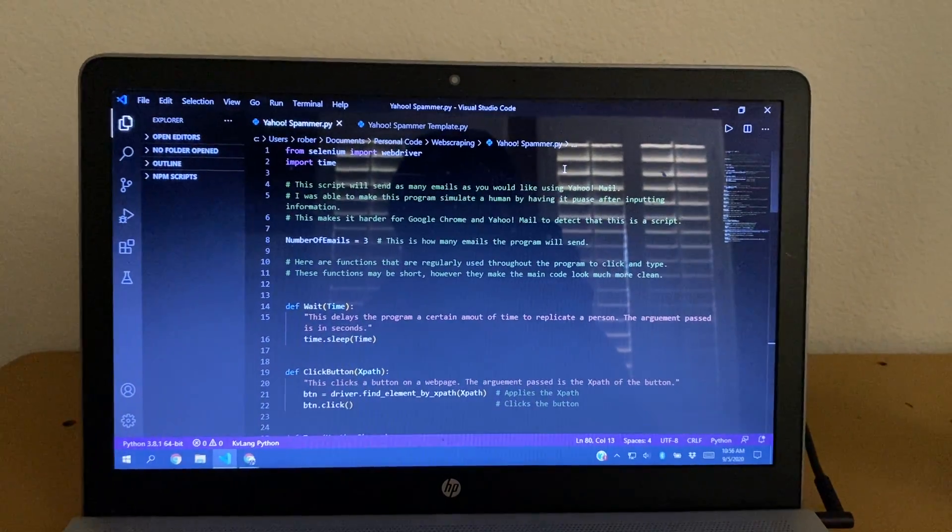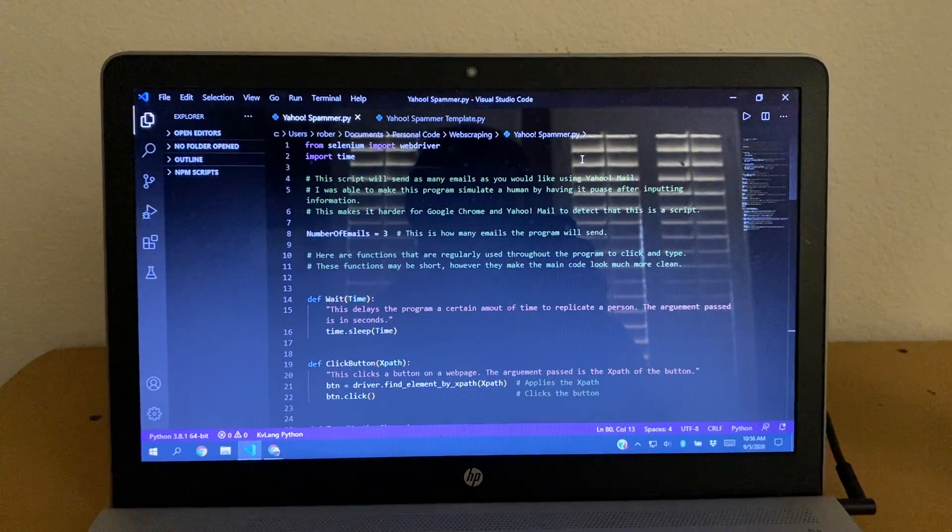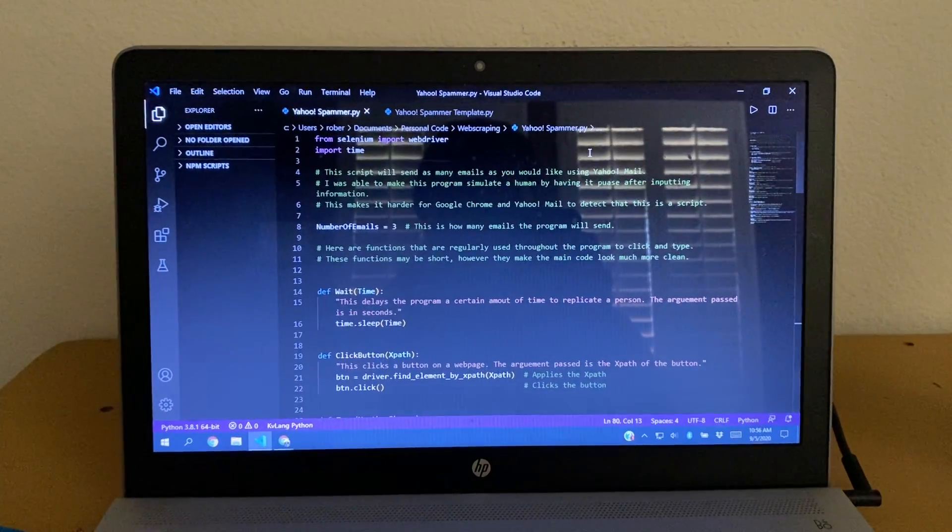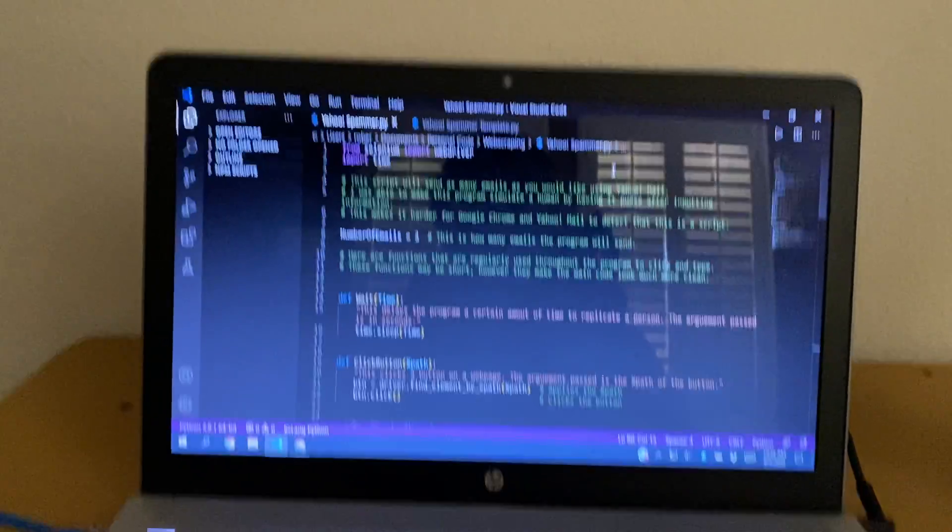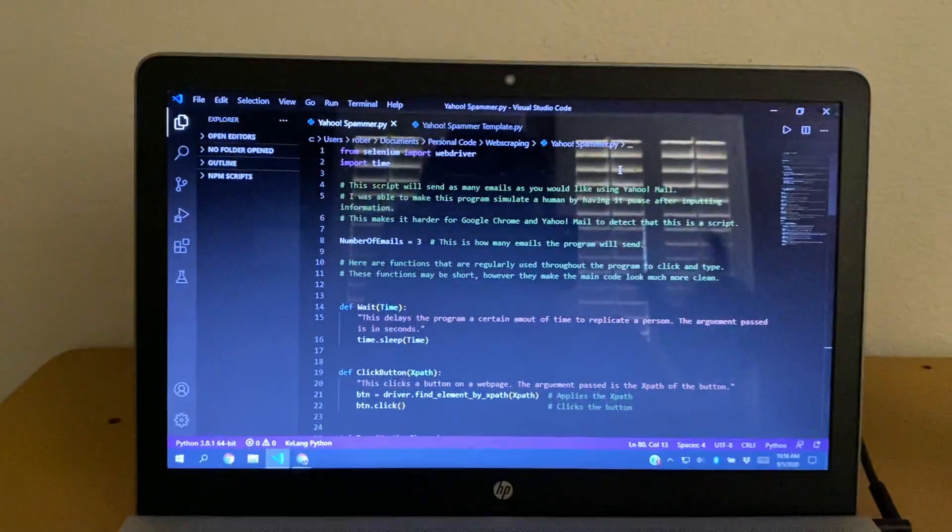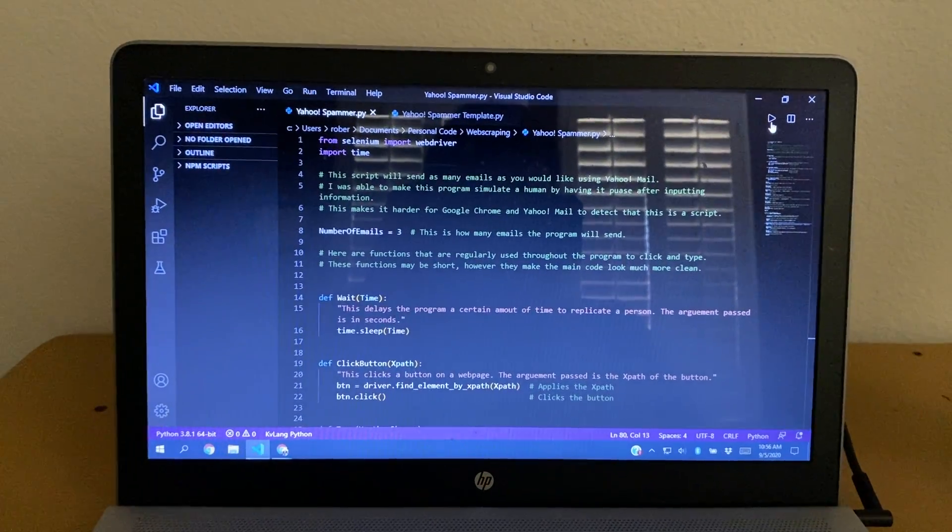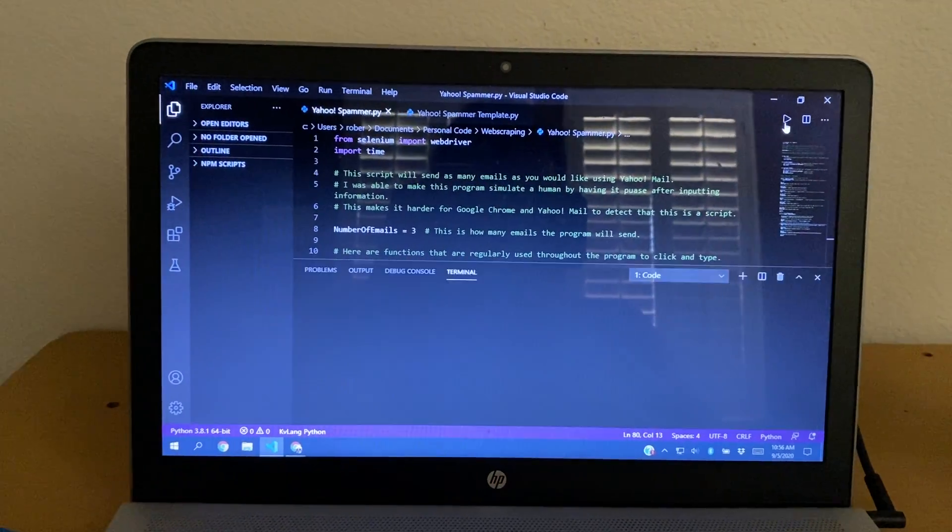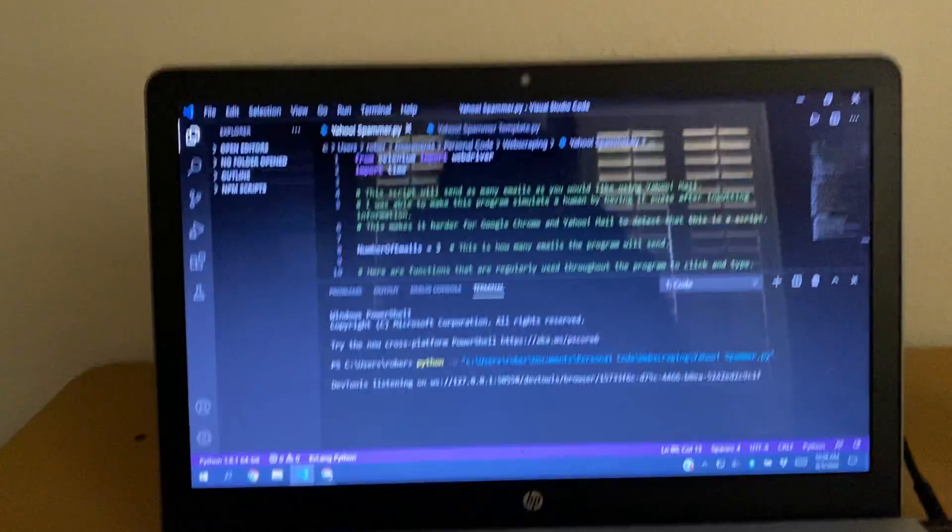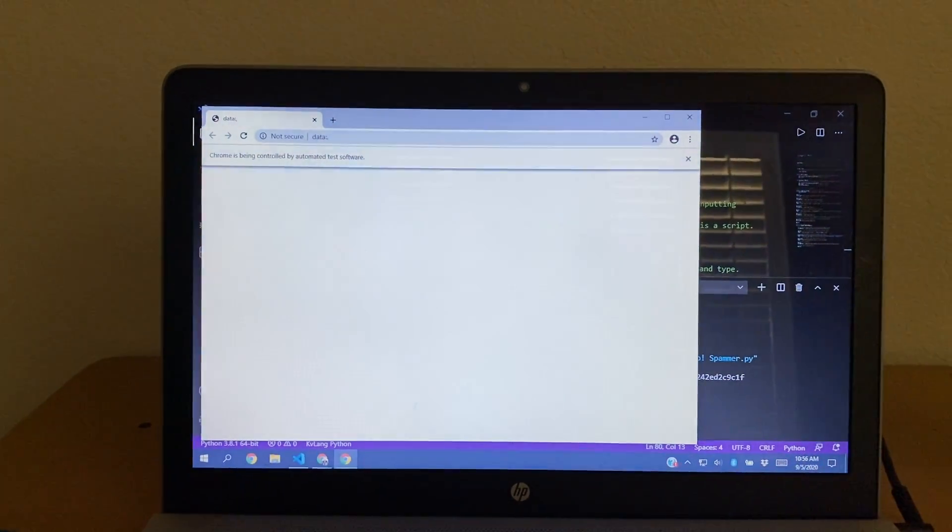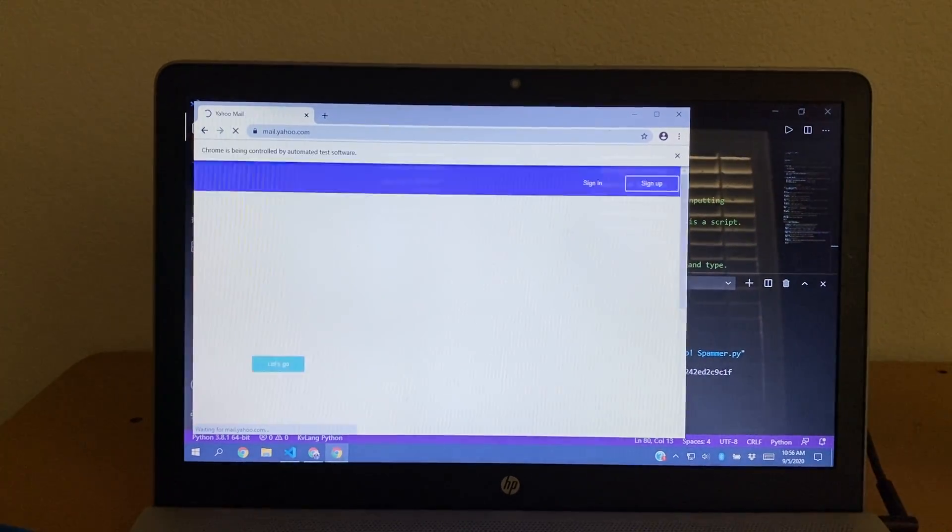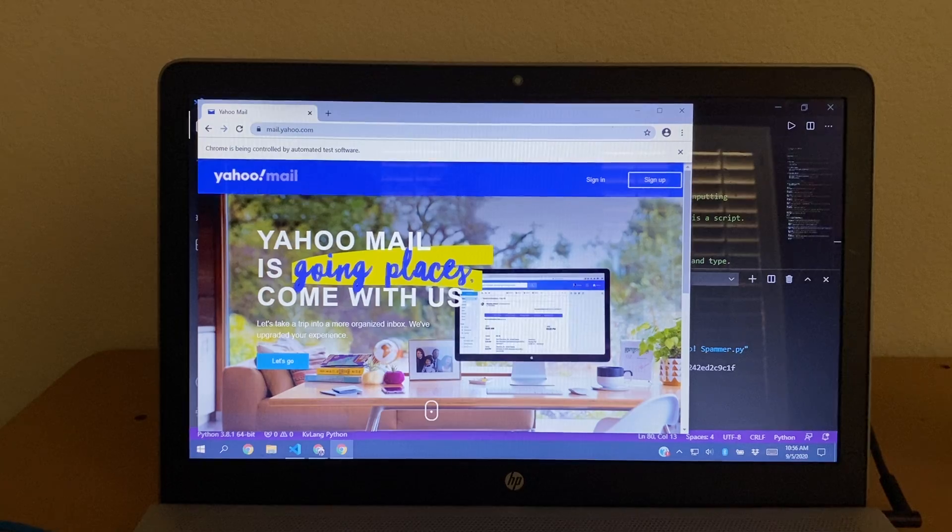Welcome back to another one of my projects. Today we have a Python script that is an email spammer. Let me press the play button. So right now, we have a Python script in Visual Studio Code that I've written. It's going to open up a browser. And I made this to spam my roommate, who's also a computer science major.